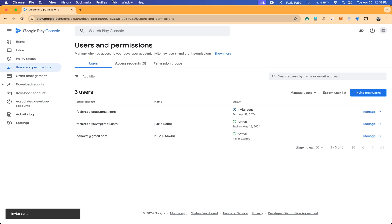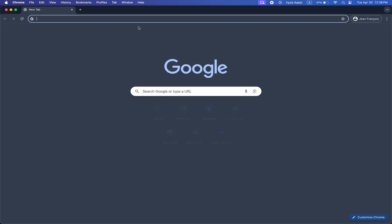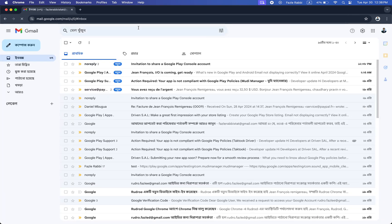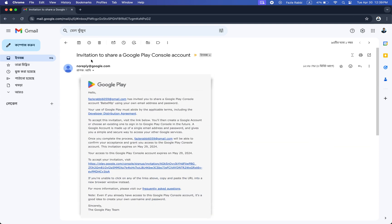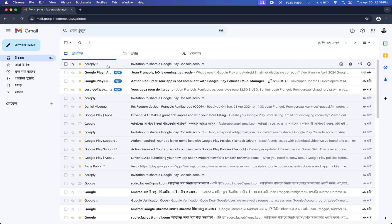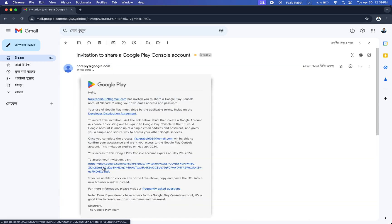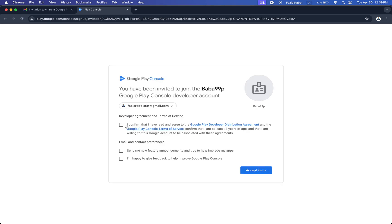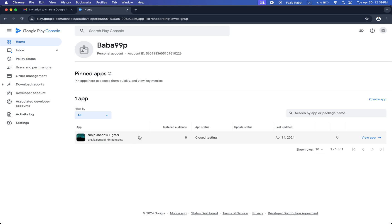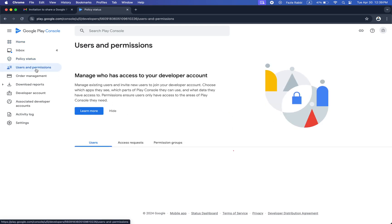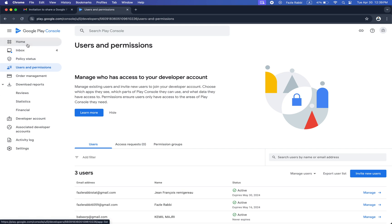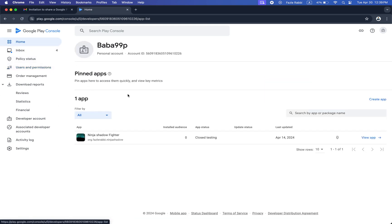After the invitation is sent, let me show how to see it from the invited account. Here you can see an email has arrived from no-reply, and it's from Google Play. I'm clicking the link and accepting the invitation. That means I've accepted the invitation, I can now access this app, and I can see everything from here.